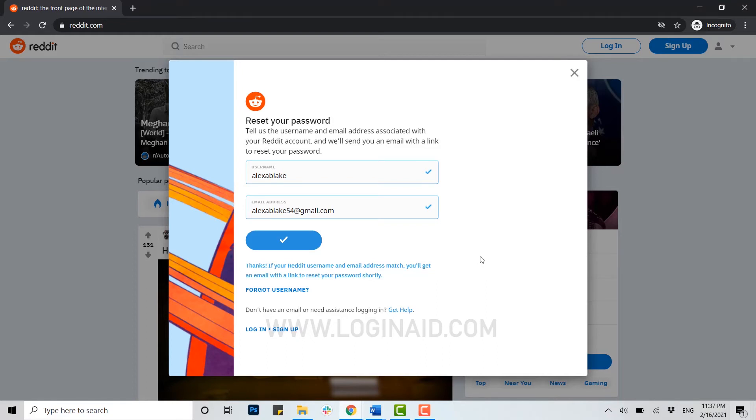If your Reddit username and email address match, you will get an email with a link to reset your password shortly. Right after you click, Reddit will send you an email to that Gmail account of yours where you can click on the link.